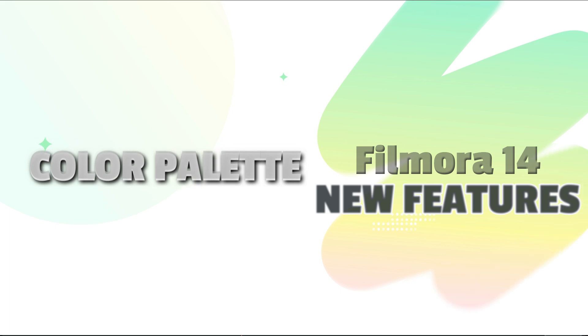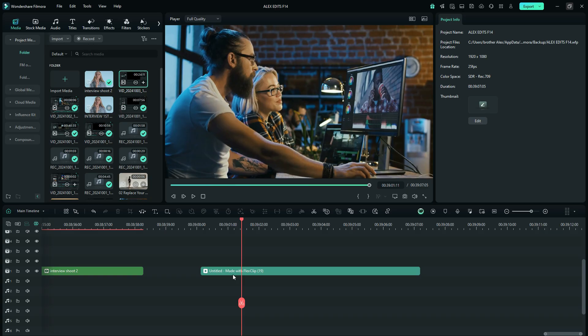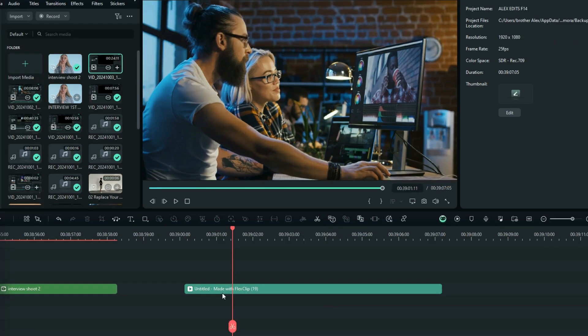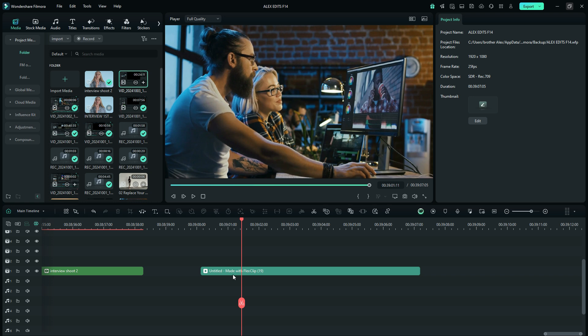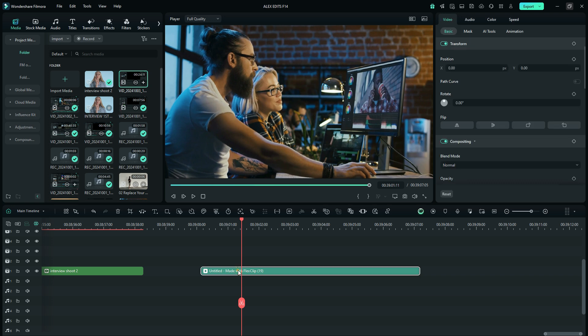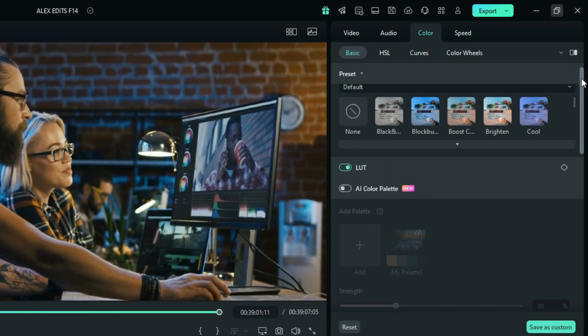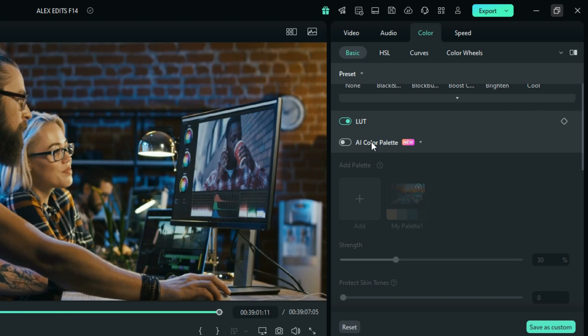Next is the Color Palette Presets feature. It's similar to the color match feature from Filmora 13 and 12, but more advanced. It allows you to take a video clip or a movie scene and replicate its color grading theme for your own project. With your clip selected in the timeline, go to the Color tab and scroll down to find 'AI Color Palette.'